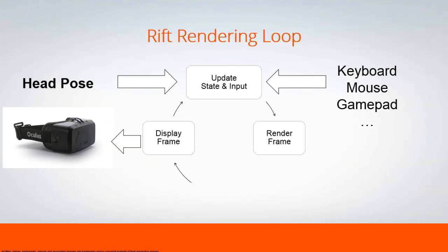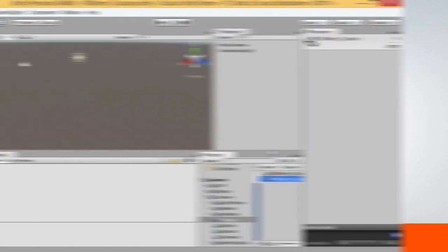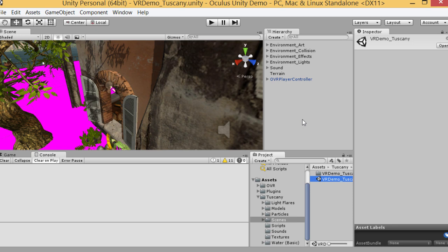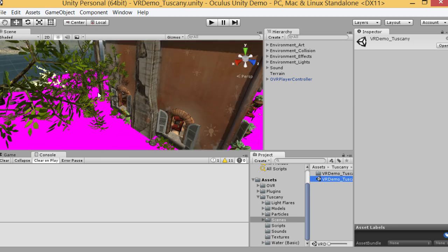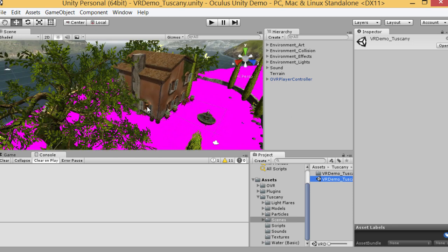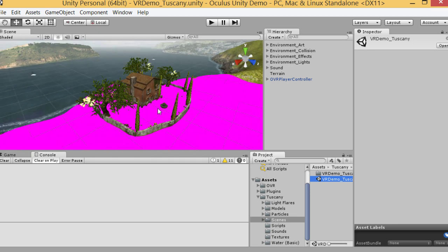In this course, we are going to learn the basics for building virtual reality games and applications using Unity 3D, Oculus Rift, Samsung Gear VR and make them interactive using Leap Motion.